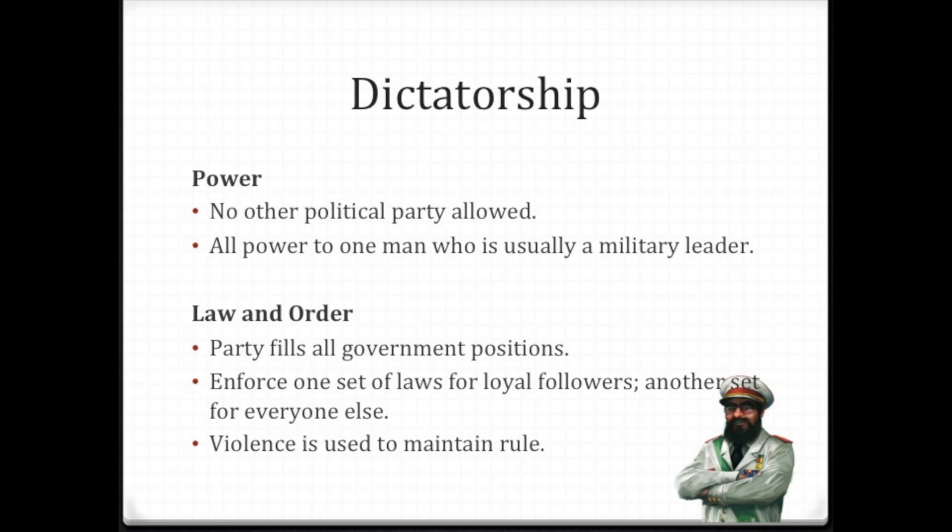The law and order: the party fills all government positions. They enforce one set of laws for the loyal followers and another set for everyone else. You can think of the SS troops or the Gestapo in Germany. Violence is used to maintain rule in that country.